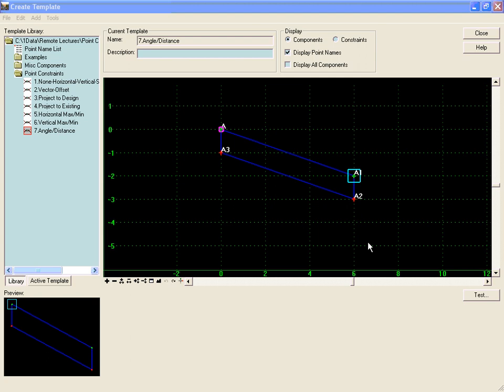The angle distance constraint allows for rigid body rotation, which means that a child point will stay at the same angle and distance relative to two parent points.